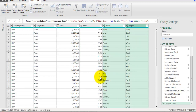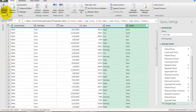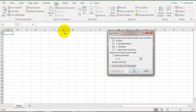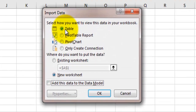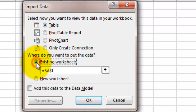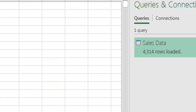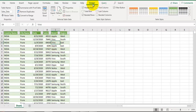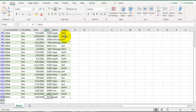We have now assigned the correct data types. Next, load this data back into Excel. Go to the Home tab, click Close & Load, then Close & Load To. This gives options to load data in different formats - we'll load it as a Table in the existing sheet at cell A1. Click OK. Data is loaded as a table with an additional Design tab. Apply a filter for Country Name = India to see data for India.